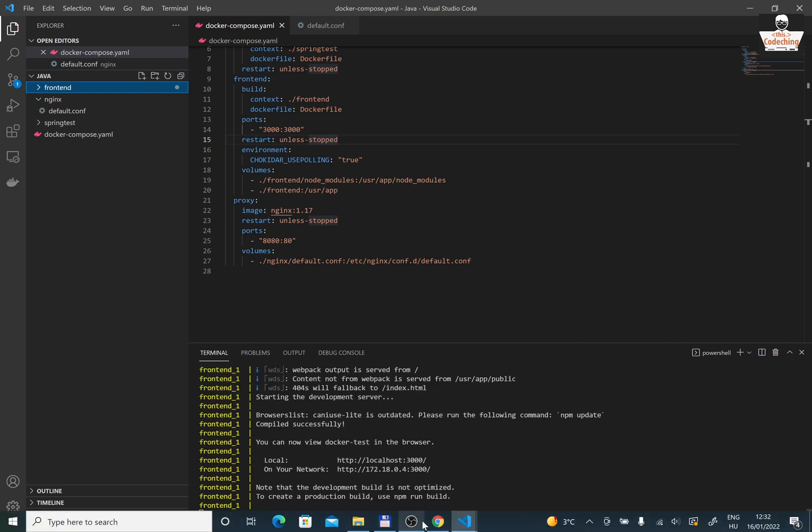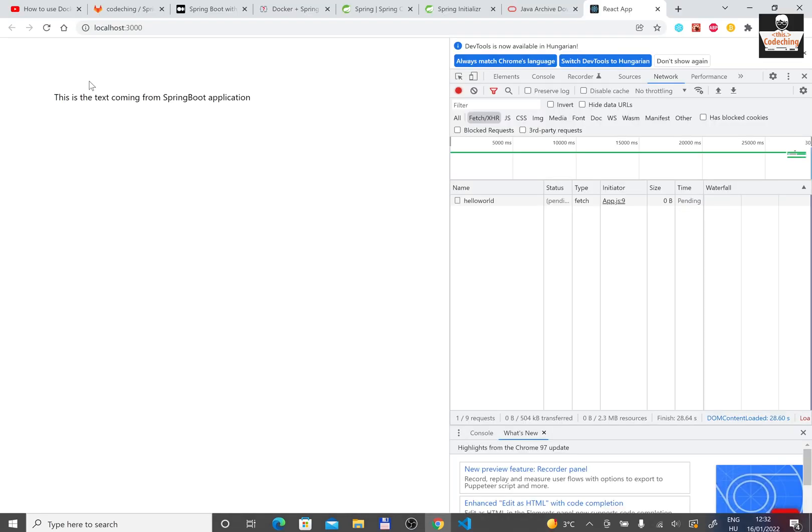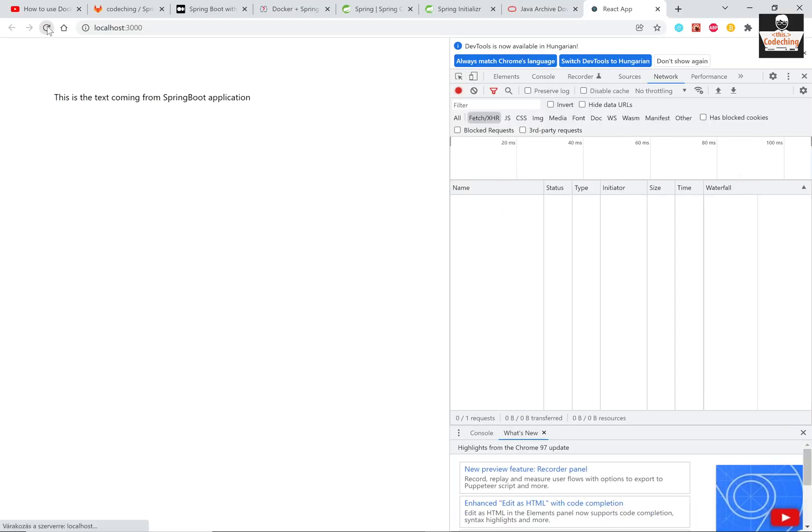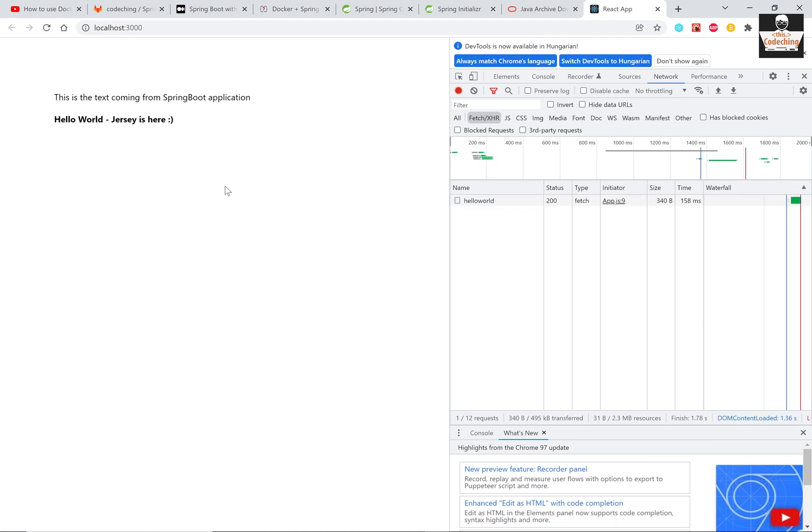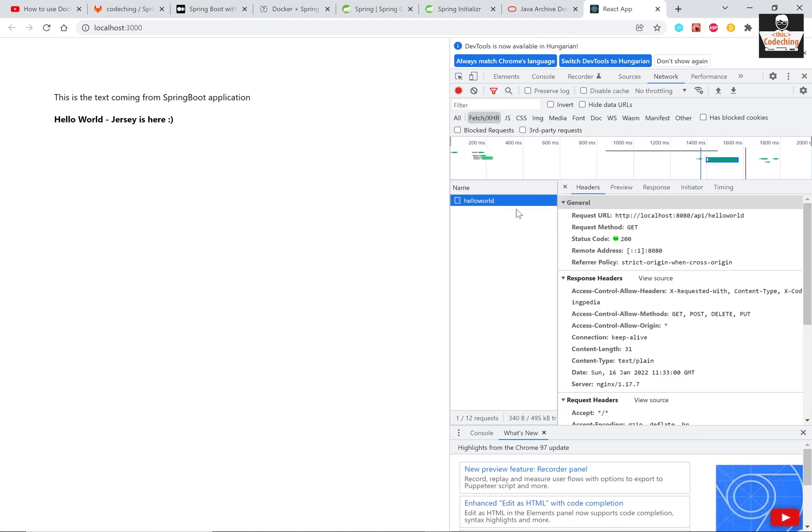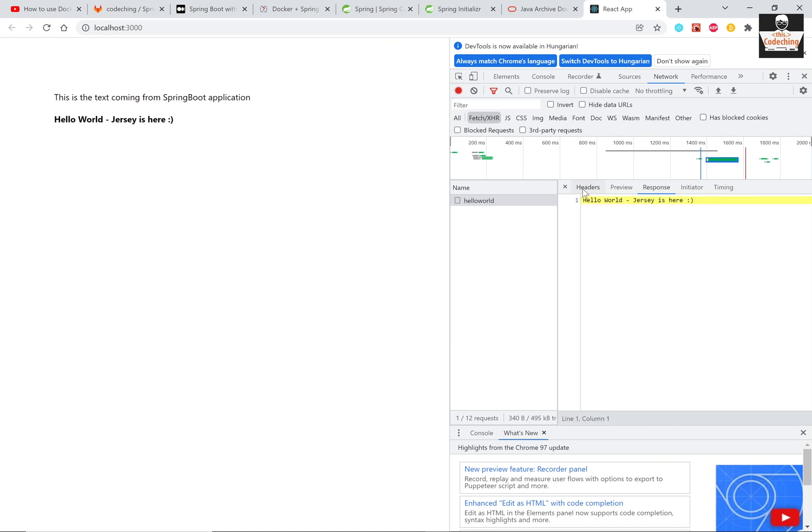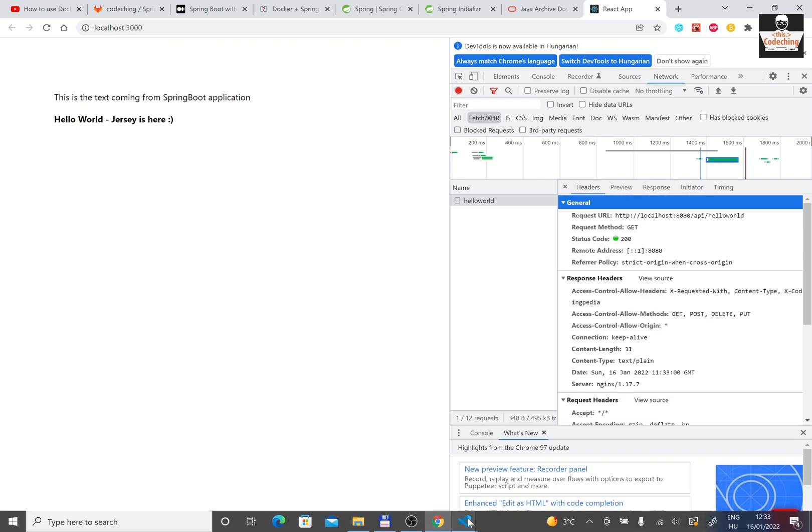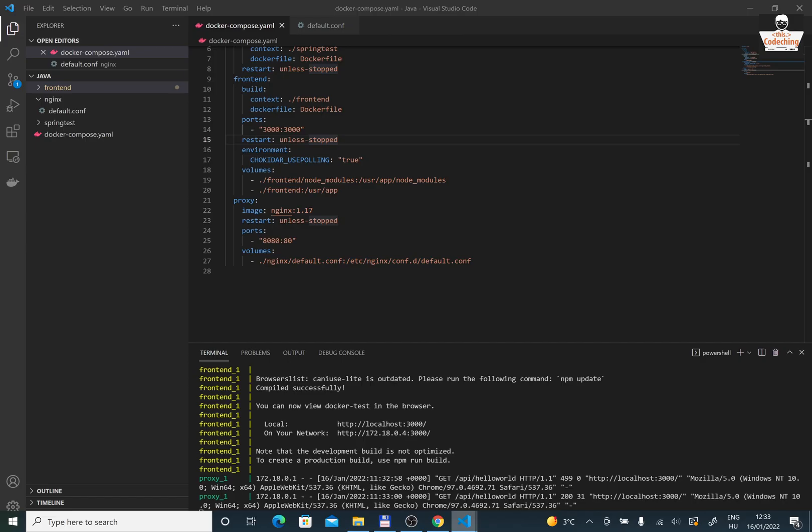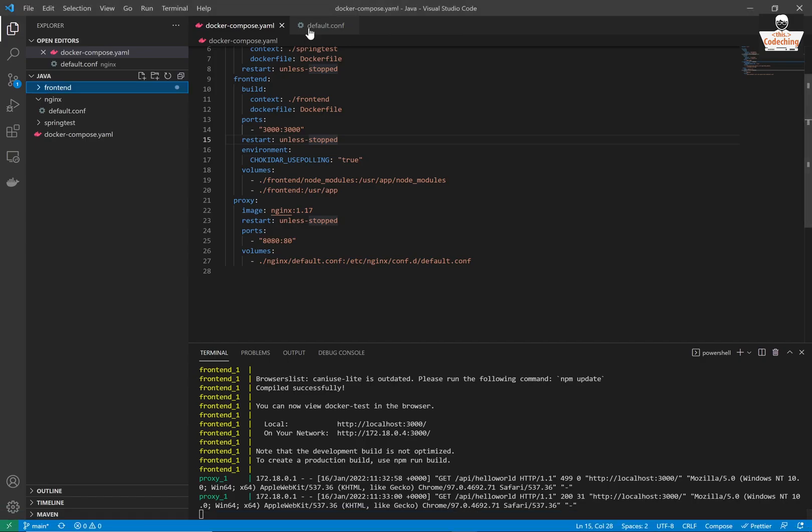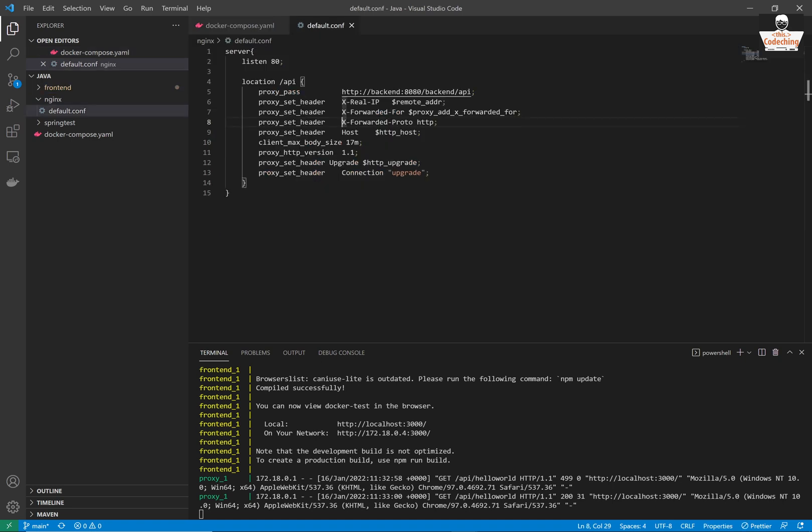Finally it's running, now we can test it in the browser. Here it is, our request is working and it's coming from the /api path, not from the /backend/api path. This is because we set up our nginx proxy perfectly and it's working.